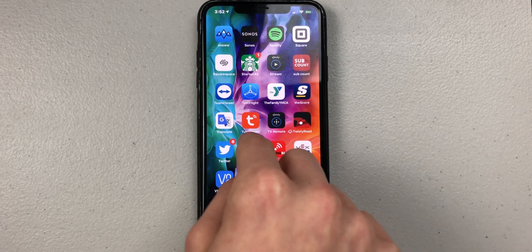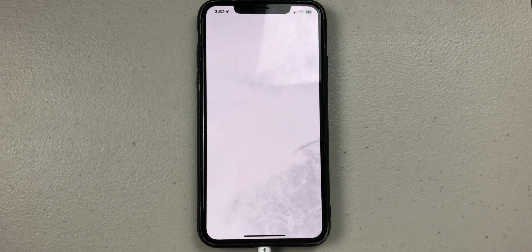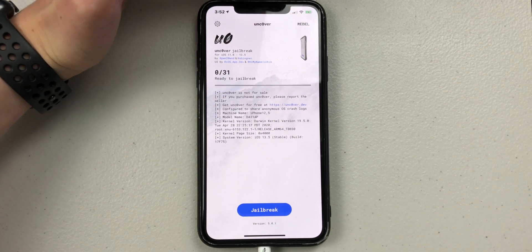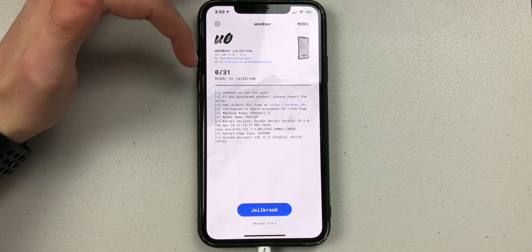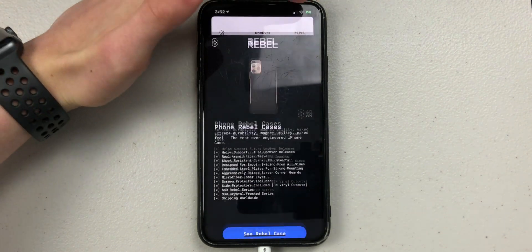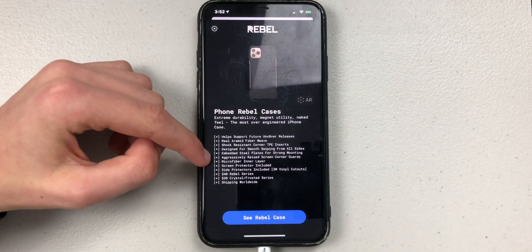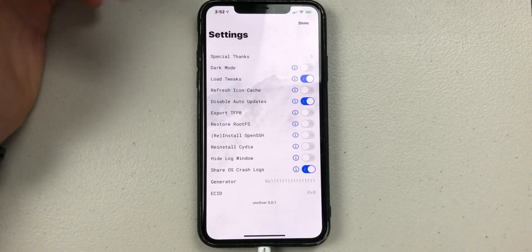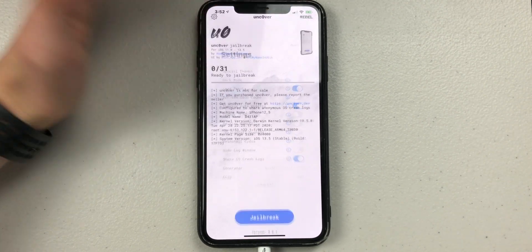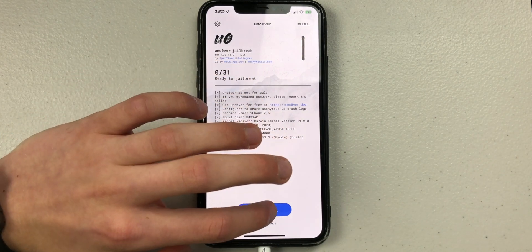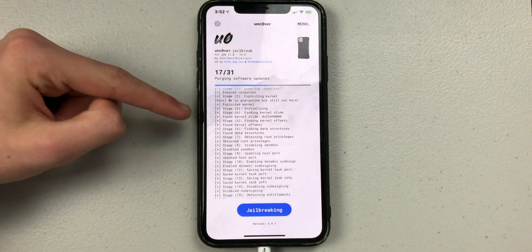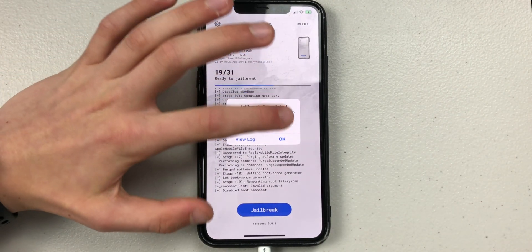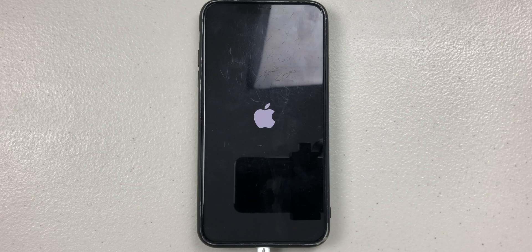We can open up the Unc0ver app and it may take a few seconds to load. There is a Phone Rebel case ad — they must have done some sort of sponsorship or deal with them. You can look at the cases, but just press the X. Then in settings you can choose whichever options you want — I'll leave it as is. Then press on the Jailbreak button. It has a light and dark mode. Press the X and it will say jailbreak completed, and your phone will restart.